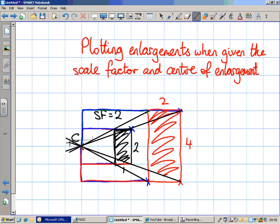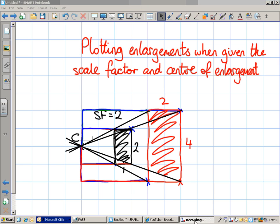I'm going to stop there. Plotting enlargements: you need to know about scale factors and understand about centre of enlargement. Sometimes questions like this will be given to you on coordinate grids, so you need to be able to plot coordinates as well — along the corridor and up the stairs. I hope that helps.